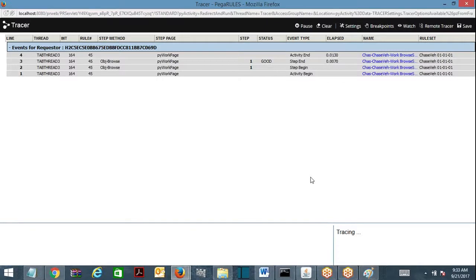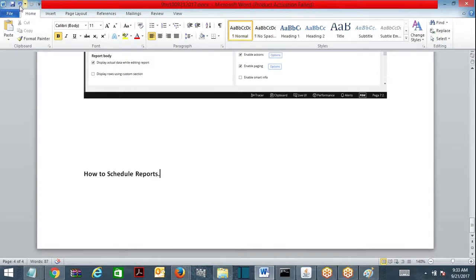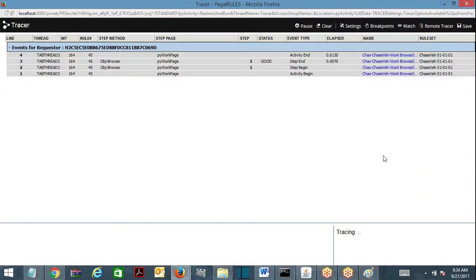For every request, what happens? It executes an activity, the activity communicates with the database, fetches the data, and displays 14.5% in the UI. If you check again, it executes the activity again, goes to the database again. Other users logging in will also trigger the same activity, hitting the database repeatedly. Now, how frequently does this interest rate of 14.5% get updated in a bank?